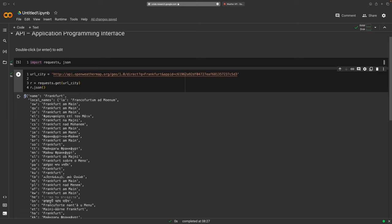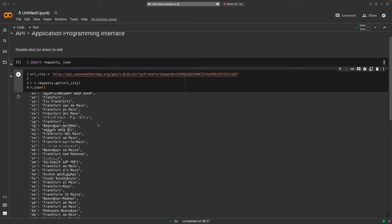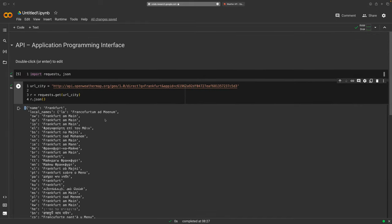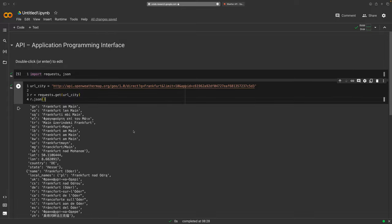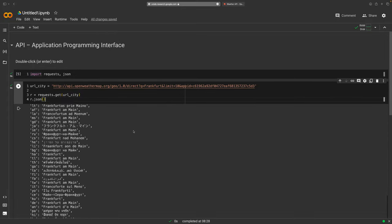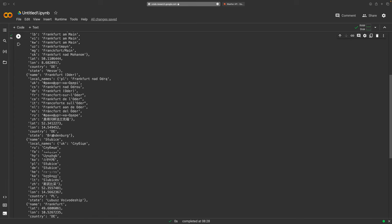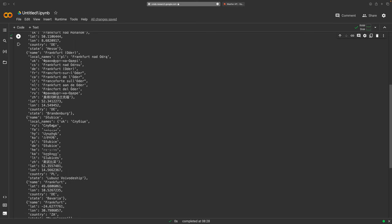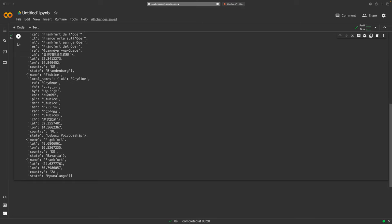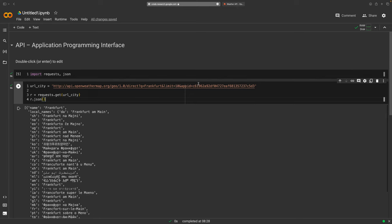We have the outer square brackets because the limit parameter means there could be more than one result. At the moment it defaults to one, but if I put limit=10, I run it and get several Frankfurt cities: one in Hessen, one in Brandenburg (still Germany), one in Bavaria, and even one apparently in Zambia. So the limit is useful. We want the first one, Frankfurt am Main, so I'll remove the limit parameter.